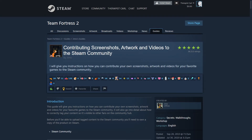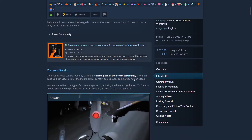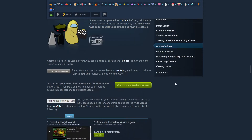This is going to take you to a guide on contributing screenshots, artwork, and videos to the Steam community — it's by Gmo and this guy's a real G, he put up pretty much everything we need. We're going to scroll down and go to the 'Adding Videos' section. There's some stuff to read, but you're with me so it's okay.